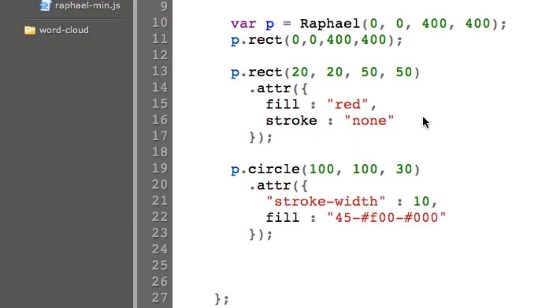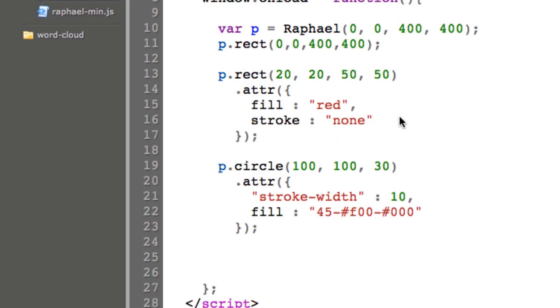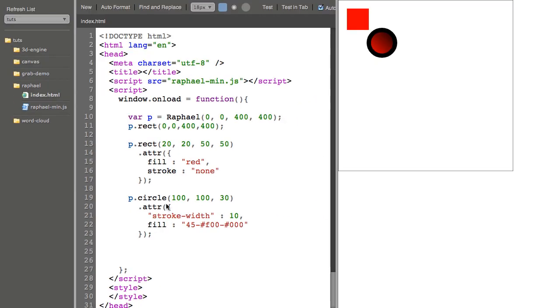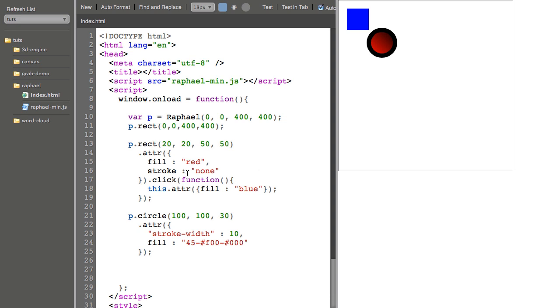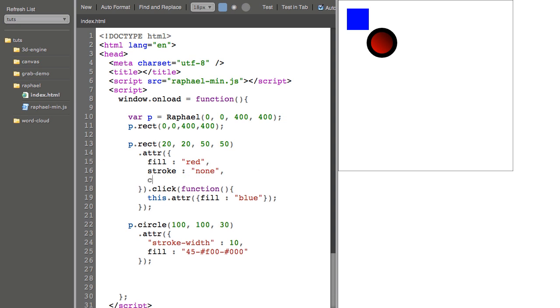So because these are DOM elements, I can put mouse events on them. When I click the red rectangle, I can set its fill to, say, blue. And to make it obvious that this is clickable, I can set the cursor attribute to pointer. Any CSS cursor would work there.